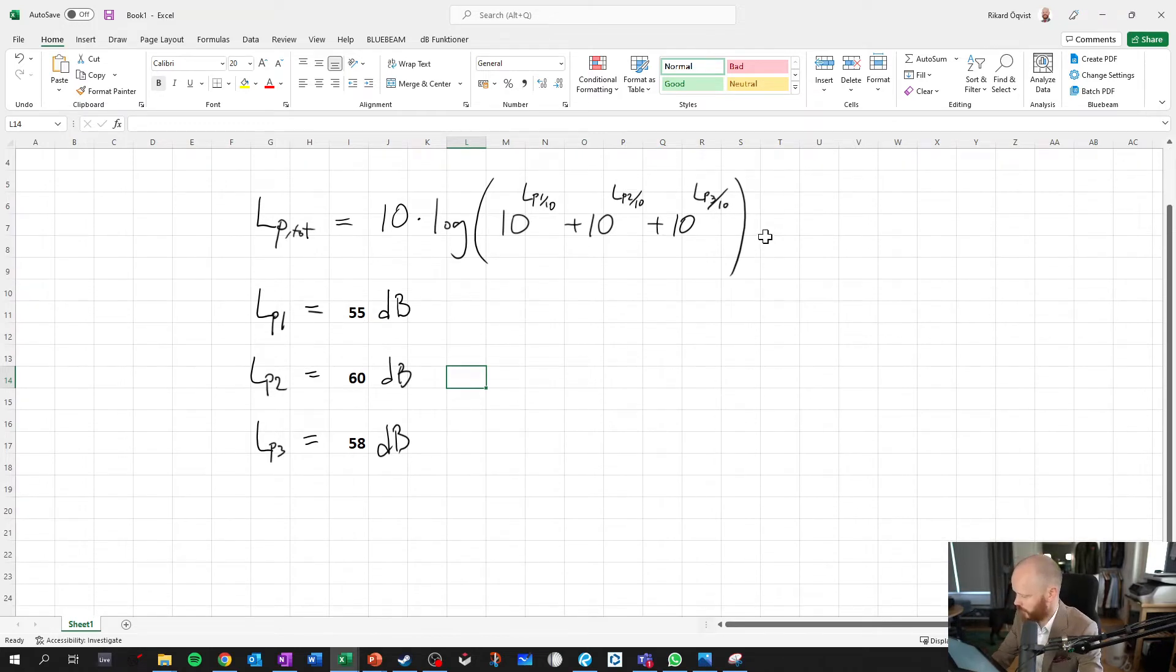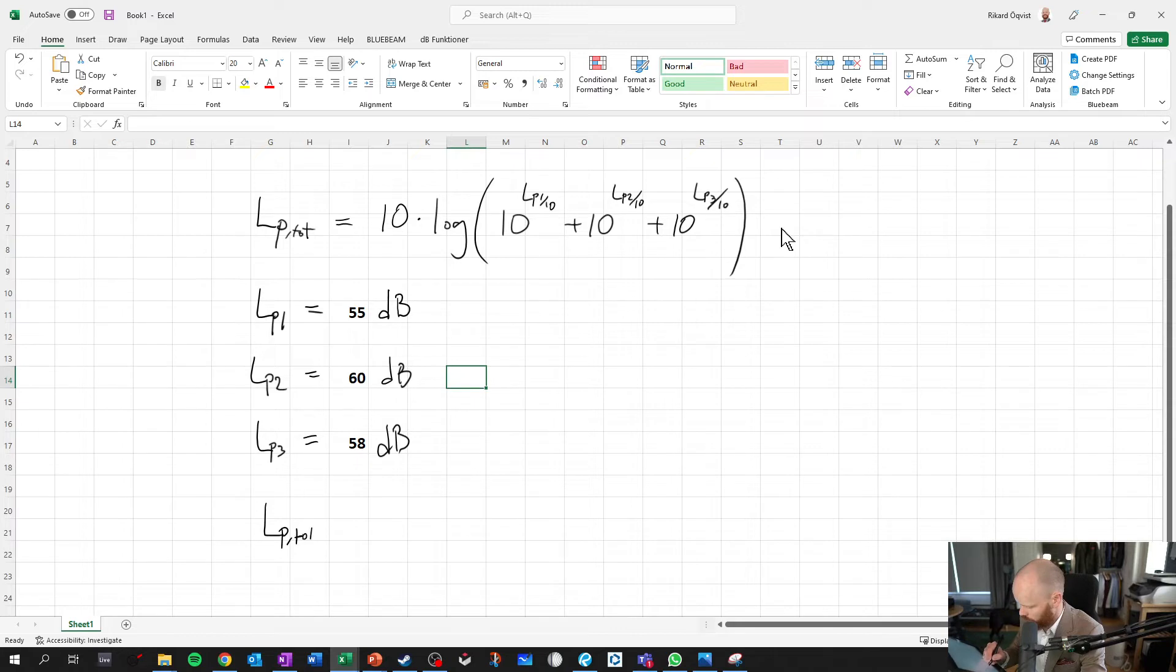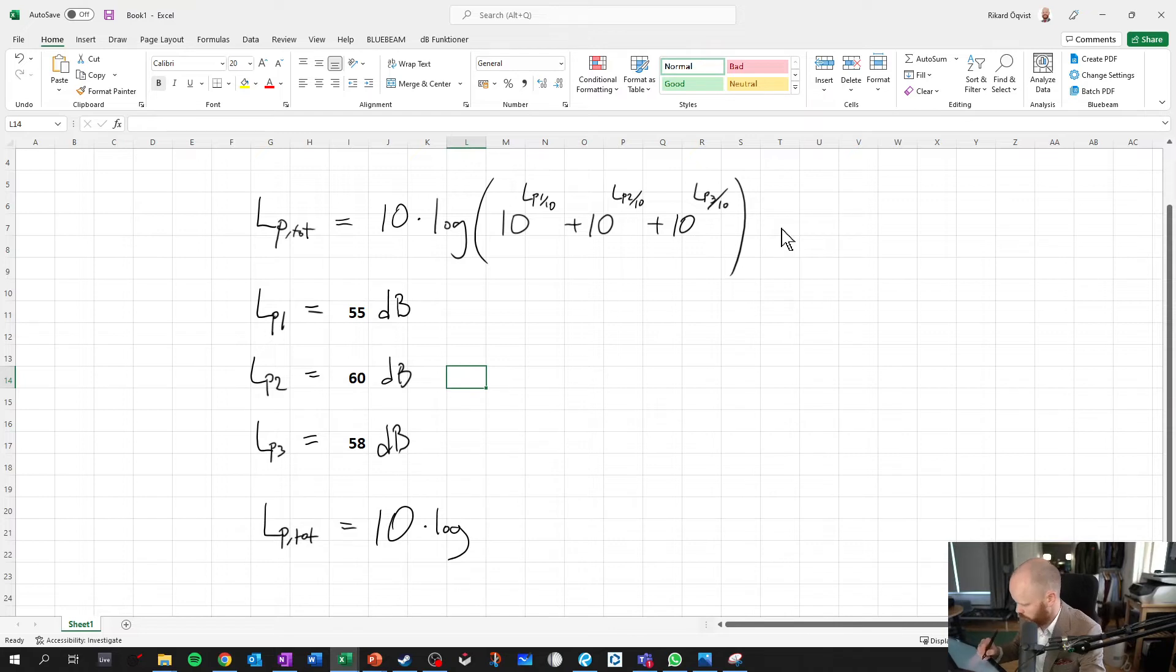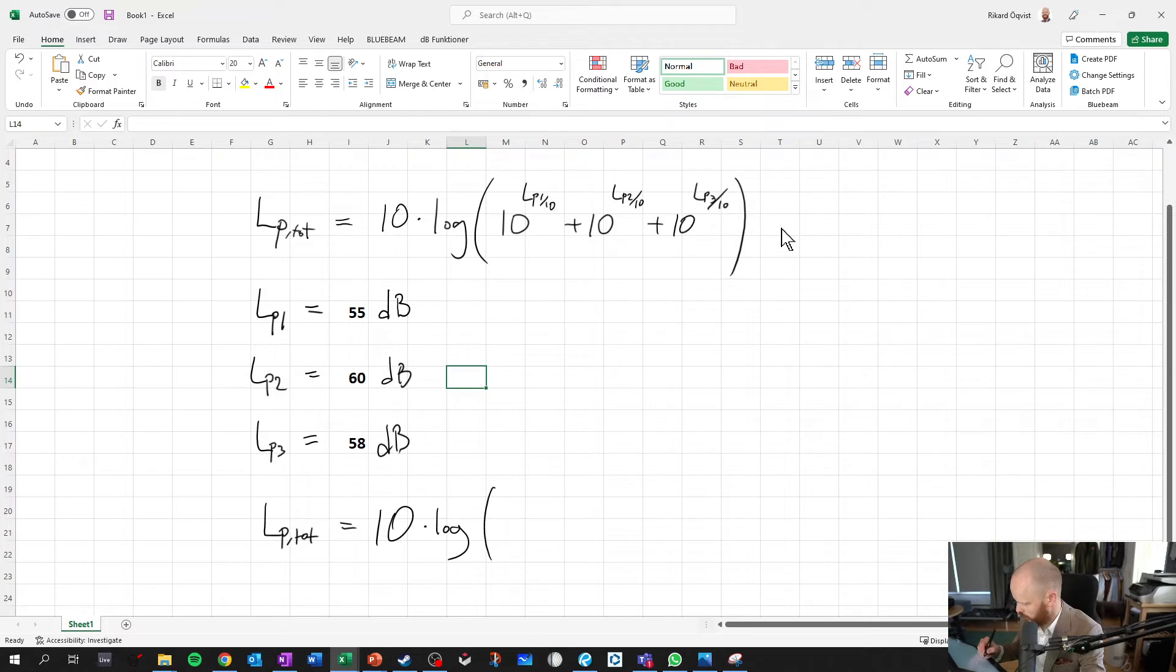So let's do this addition then and see what we can find out. So if we got LP total equals 10 to the power of log, let's see how we can write this. If we're going to do it really in a pedagogical way.